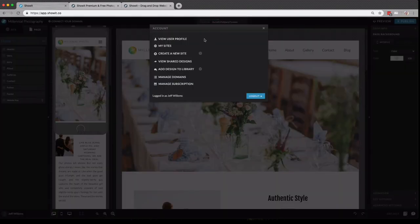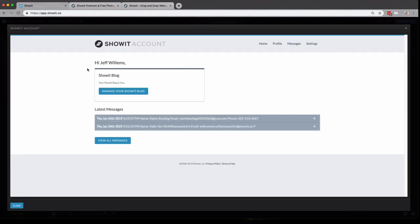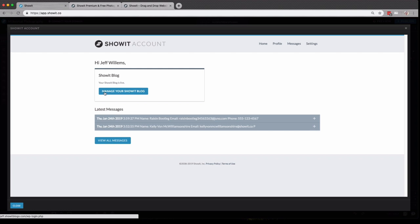Last of all, and most importantly, you have your user profile settings. This is where I would come to put in my blog connection request, which you'll see I have already connected here, so I have the option to manage it. It also informs me that my blog is live.